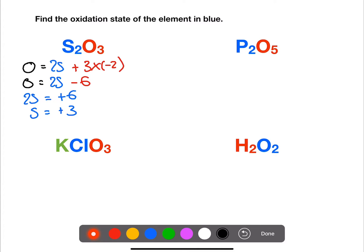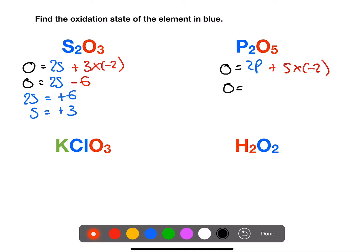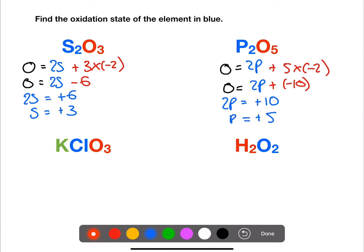For phosphorus and oxygen, we have no charge overall. We have two phosphorus and five oxygens, each minus two. If we rearrange this, the two phosphorus atoms will have an oxidation number of plus ten, so one phosphorus is plus five.